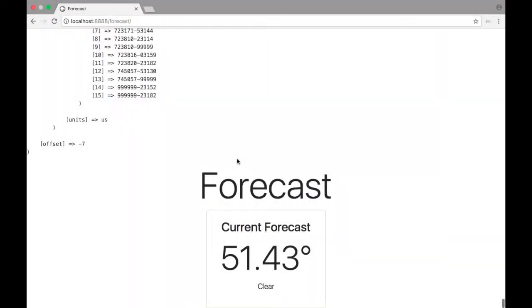Hello and welcome to another episode of Code Time. My name's Pete Medina and today we're going to be using the PHP round function to round out some of the numbers that we get back from the Dark Sky API.